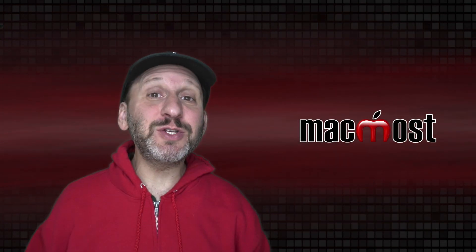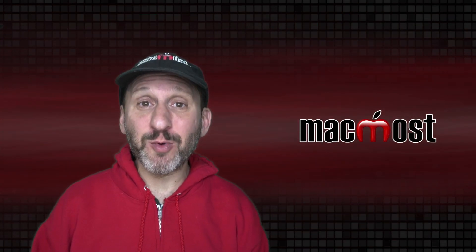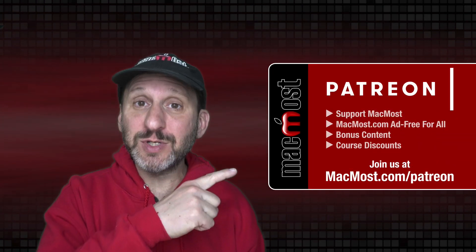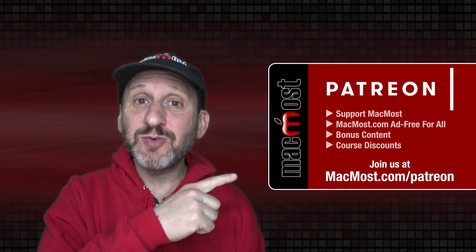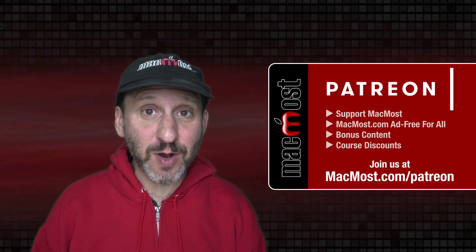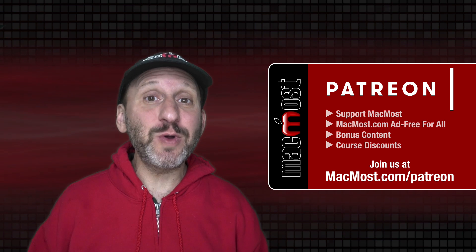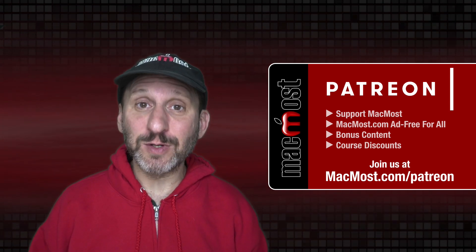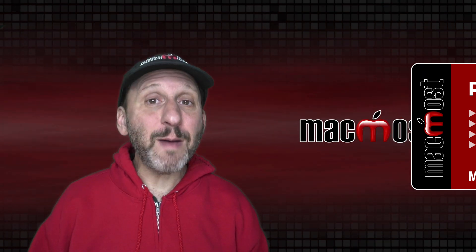MacMost is brought to you thanks to a great group of more than 1000 supporters. Go to MacMost.com slash Patreon. There you can read more about the Patreon Campaign. Join us and get exclusive content and course discounts.